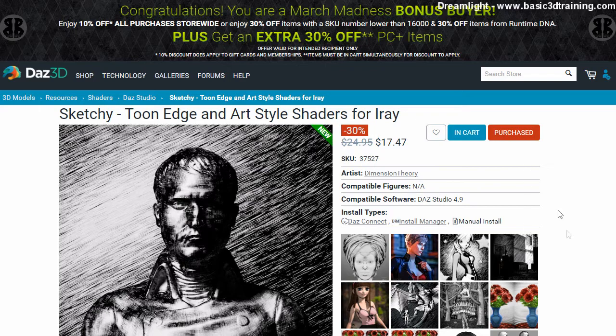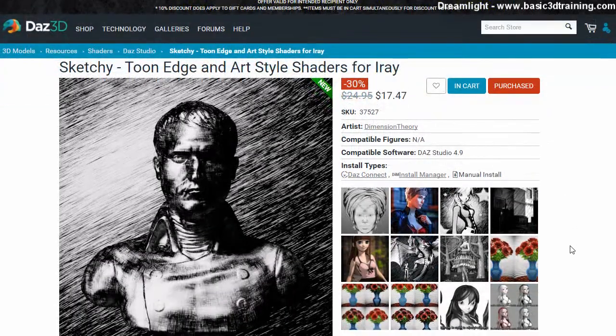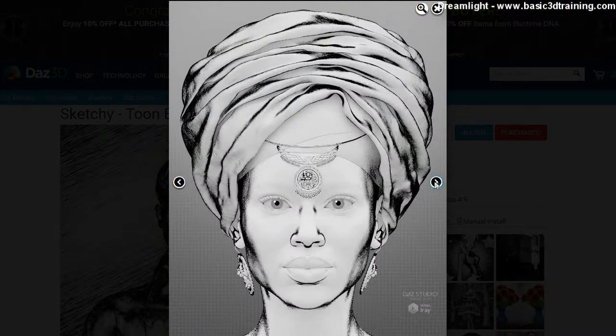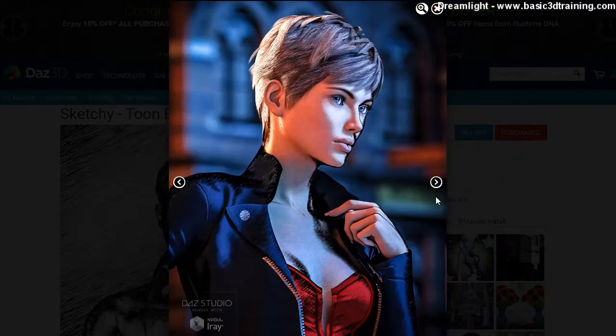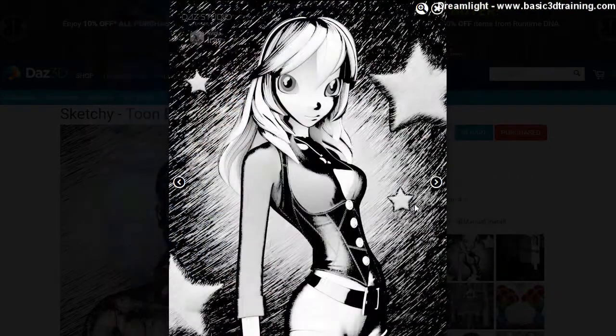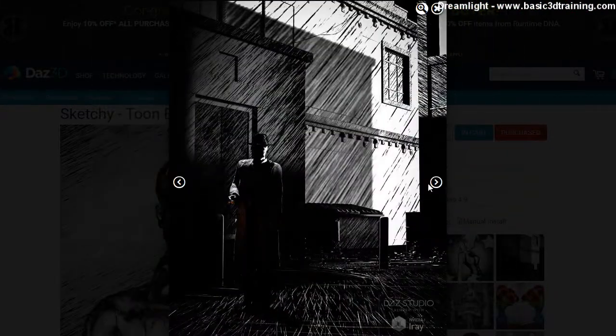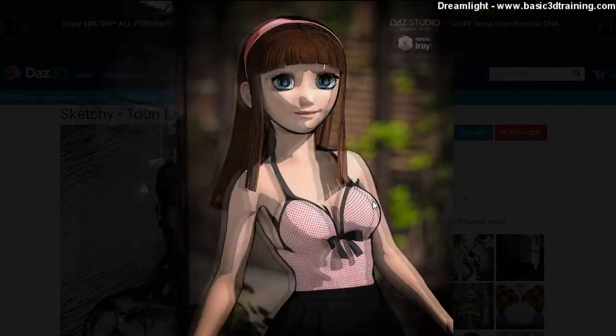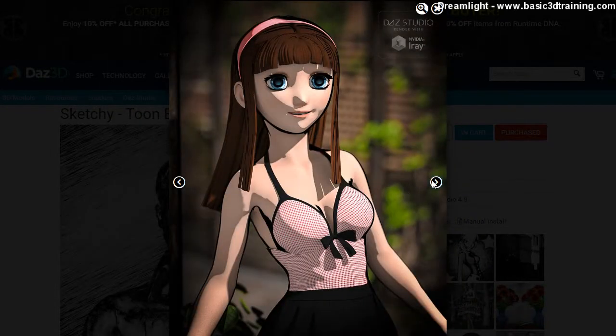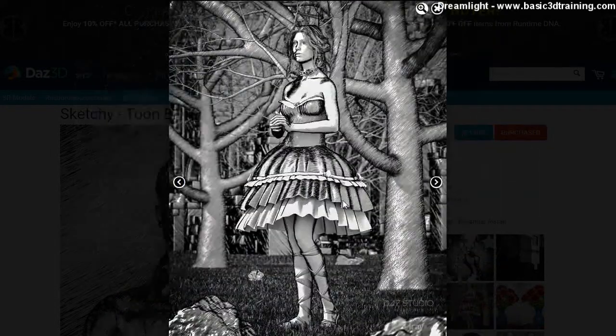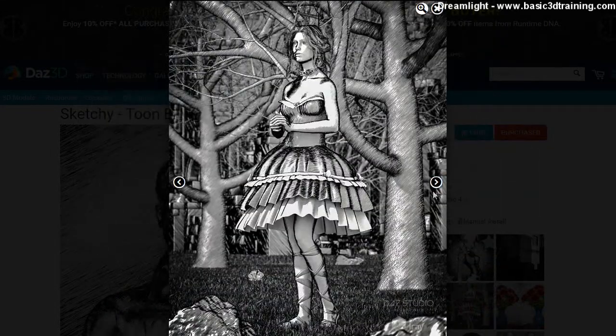Now, this is a new item that looks really cool. I just love the way it looks here. These renders are just amazing. I mean, come on. Within Daz Studio and Iray, this is just mind-blowing.